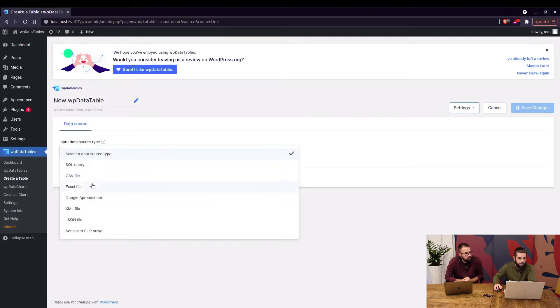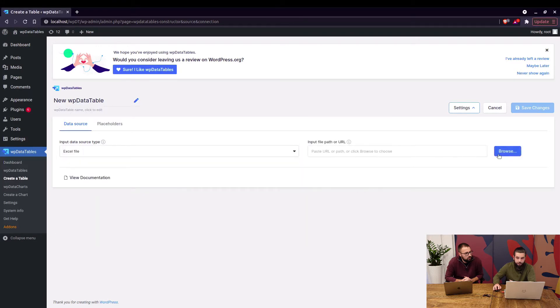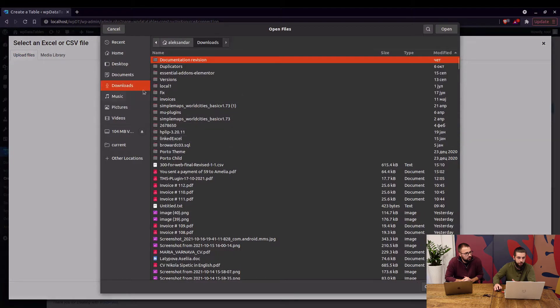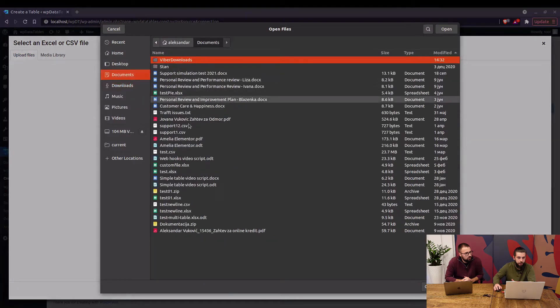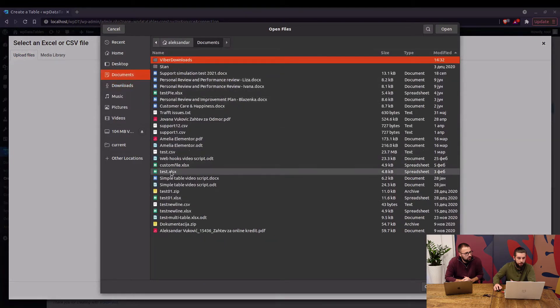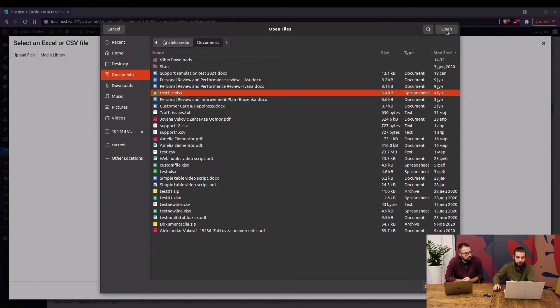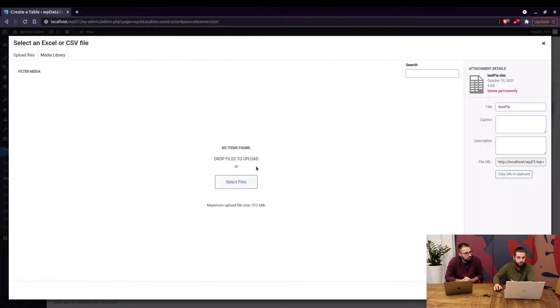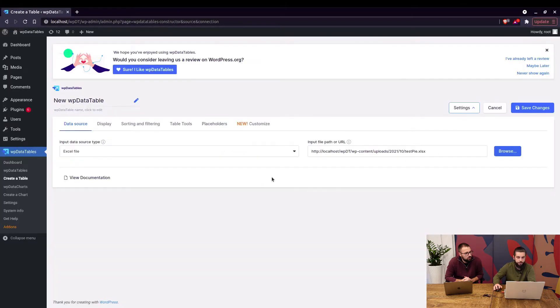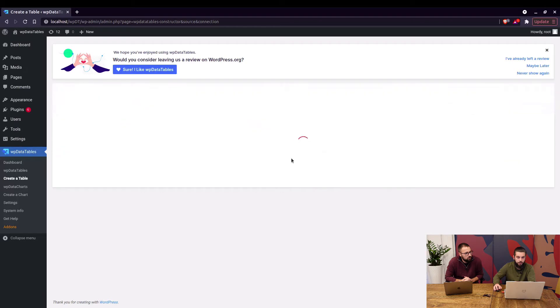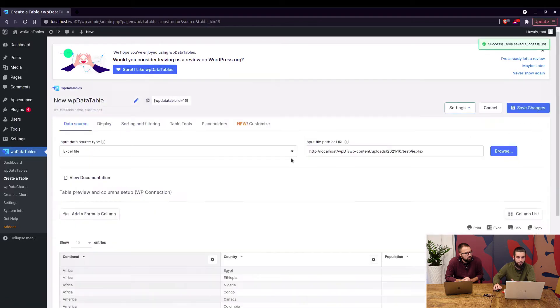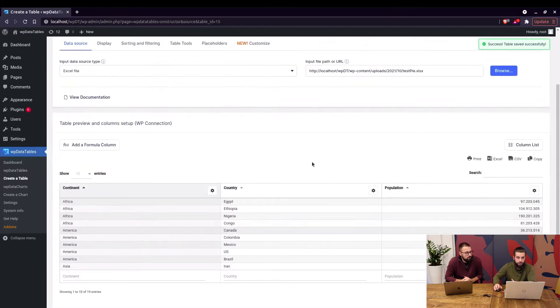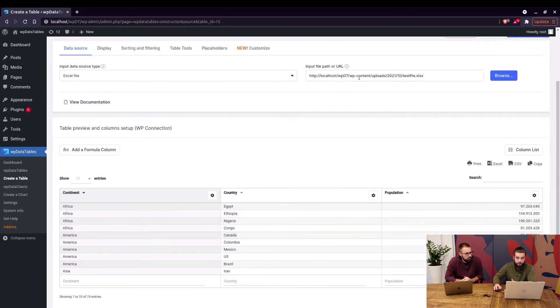For this example we're going to use an Excel file where you get to actually browse and upload the file from your computer. We will use test pi and use selected file. Save changes and here you can see the table that is linked to this file.